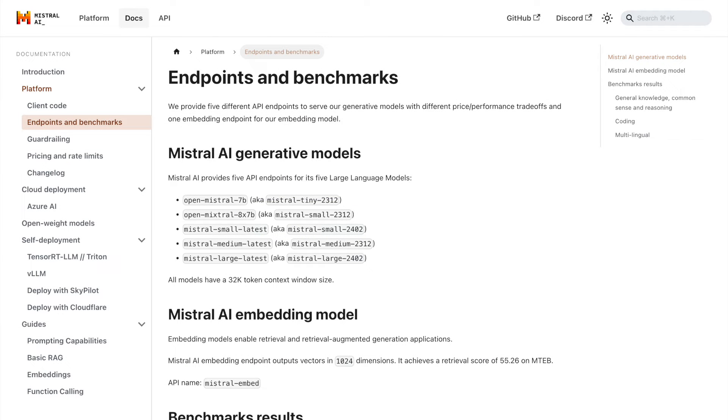When it comes to Mistral AI, there are several models to choose from, each with its own strengths and capabilities. Let's take a look at two of them.